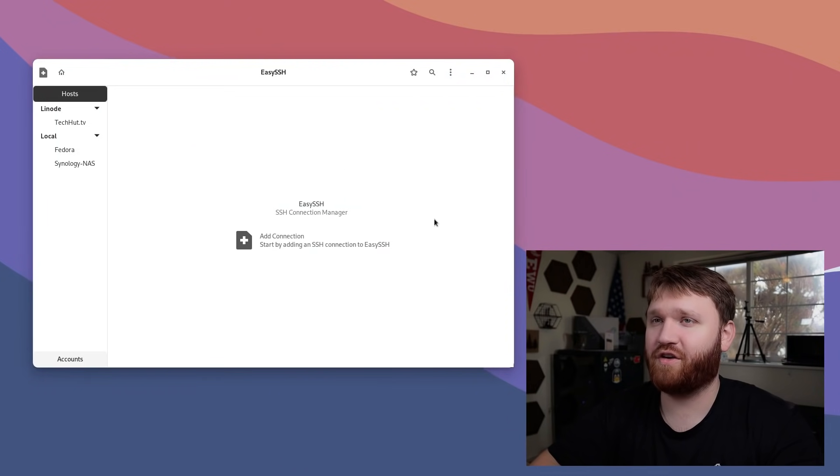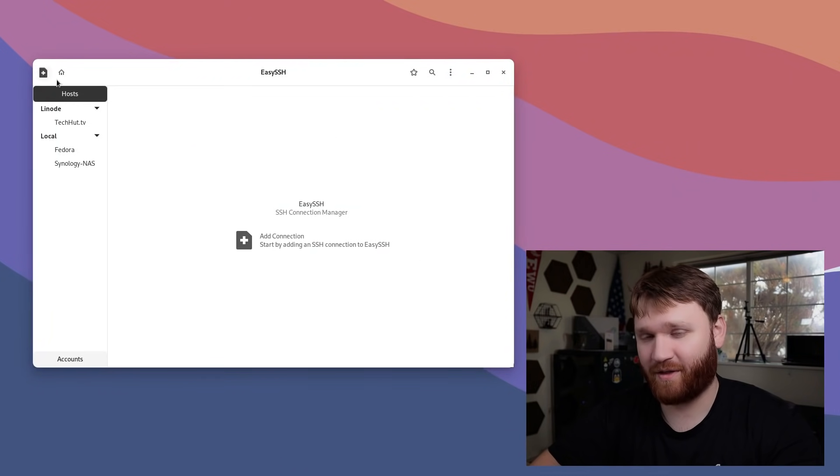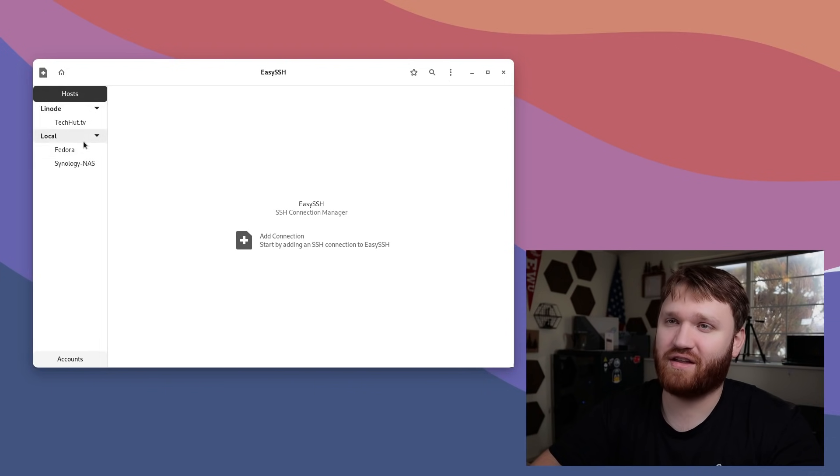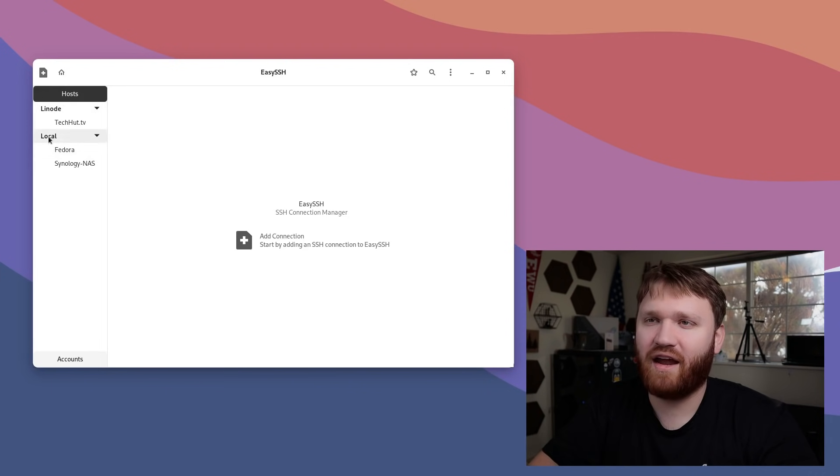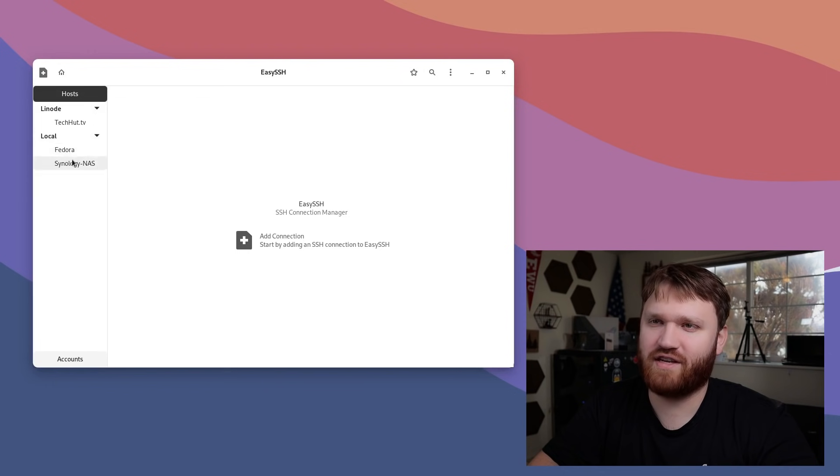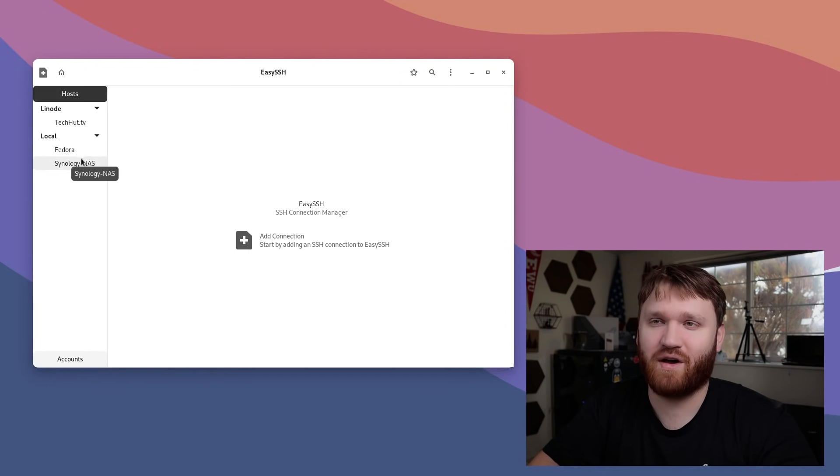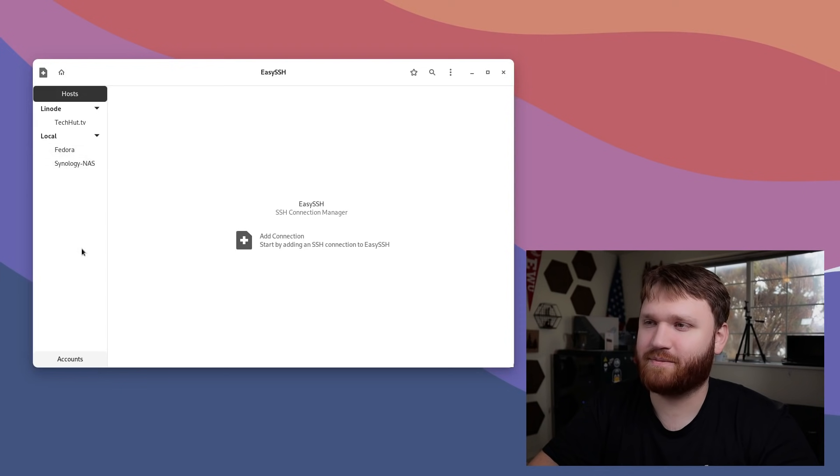You can see it right over here on the side, we have all the different hosts that I already have pre-connected. I have my Linode hosts, and then I have my local connections here. So, I have my Fedora server, which is actually in Proxmox, and I have my Synology NAS.